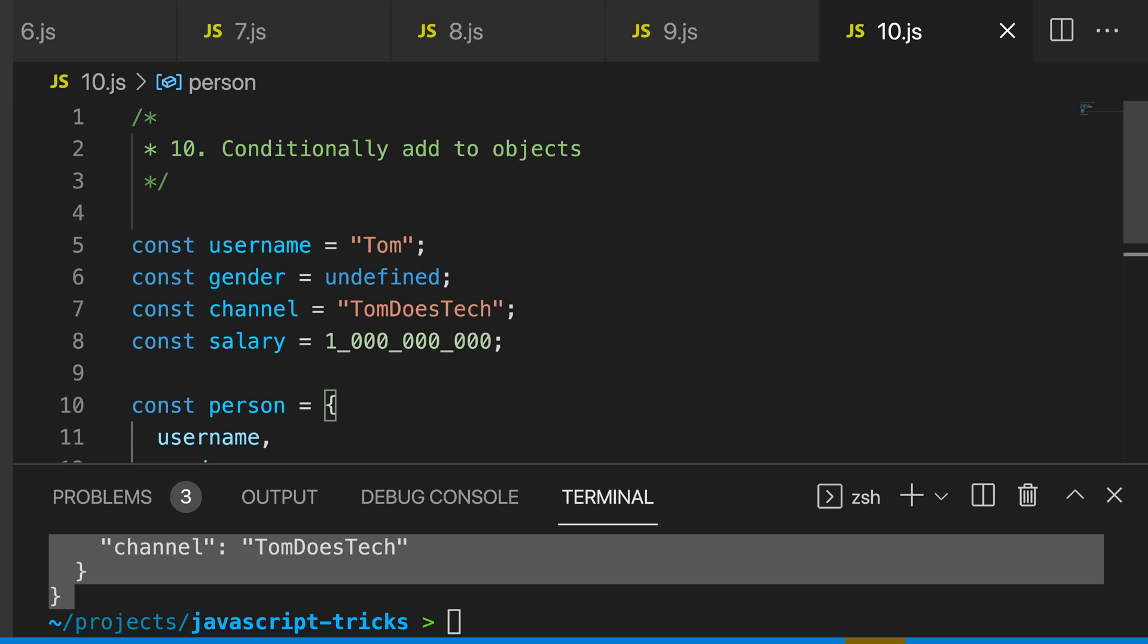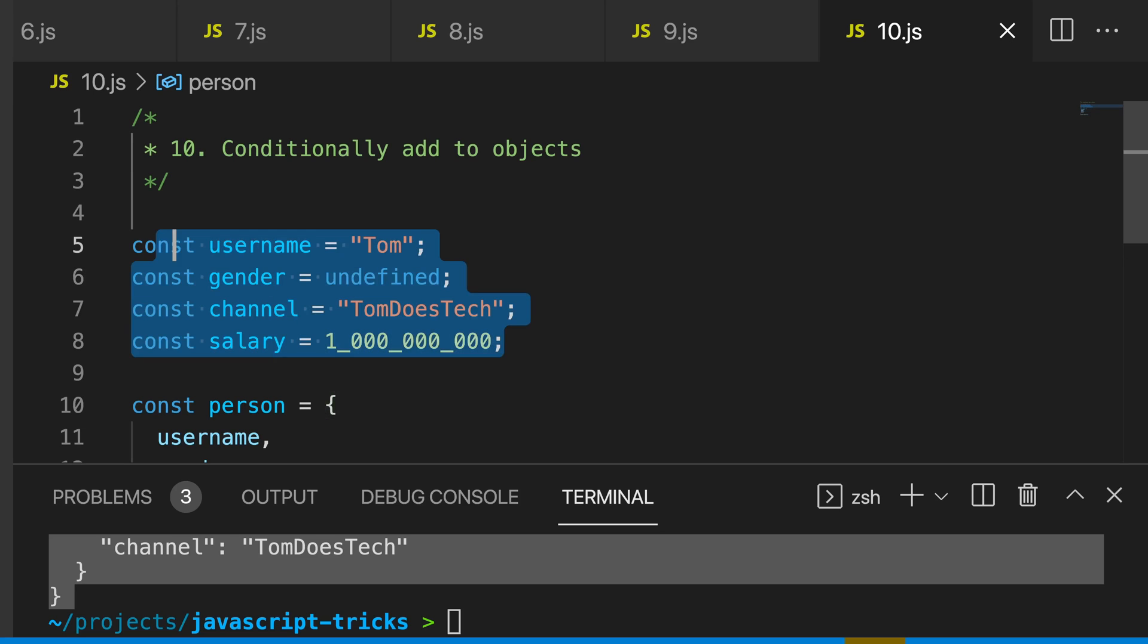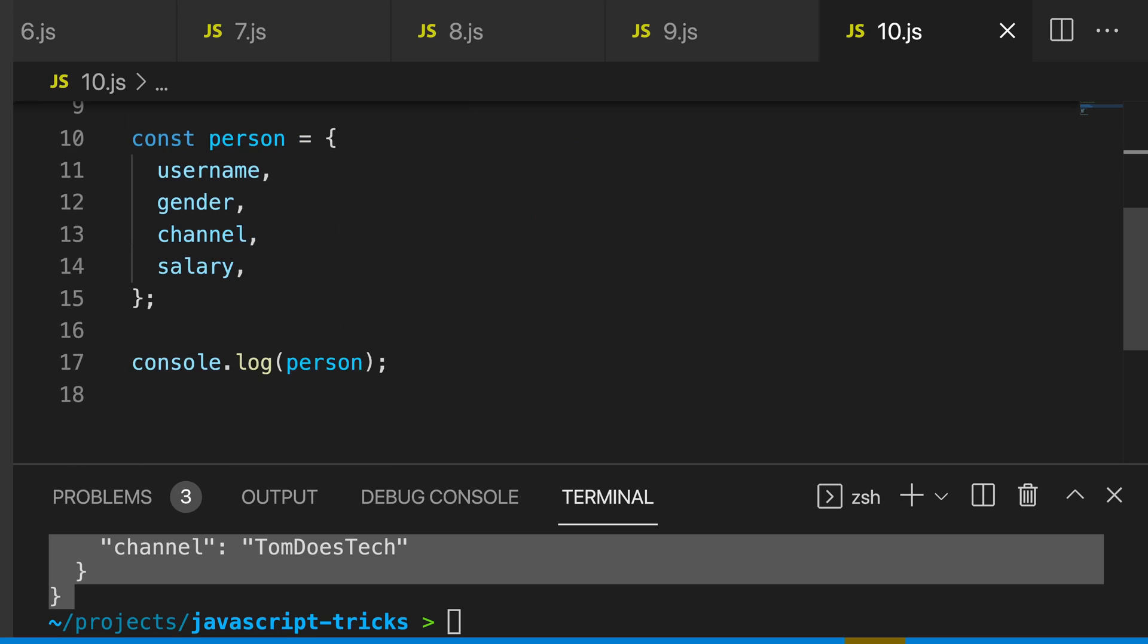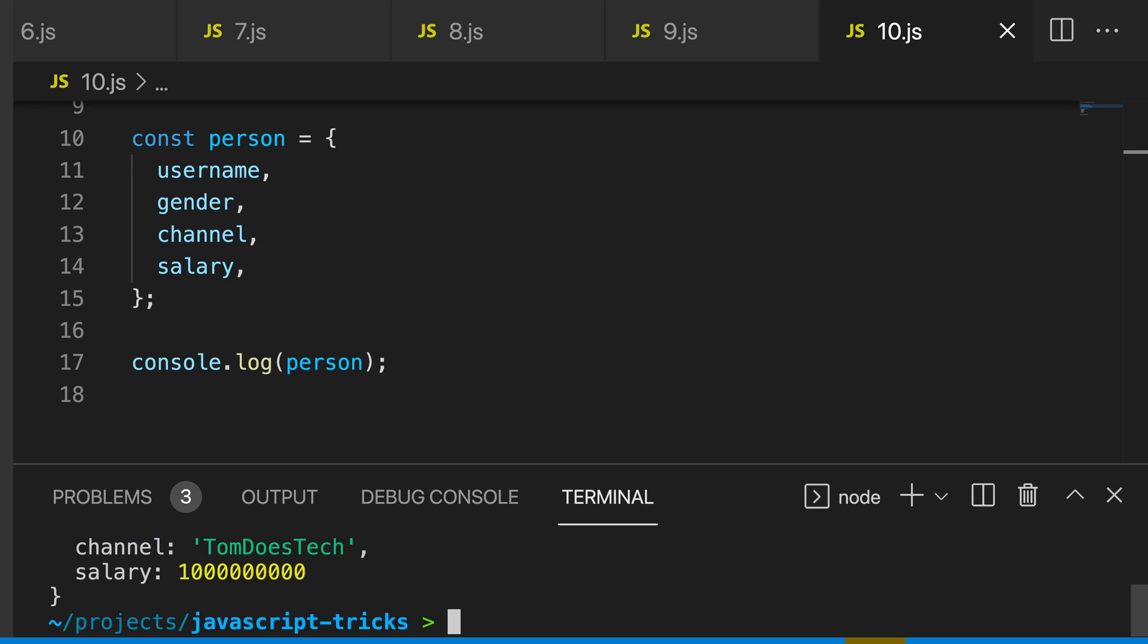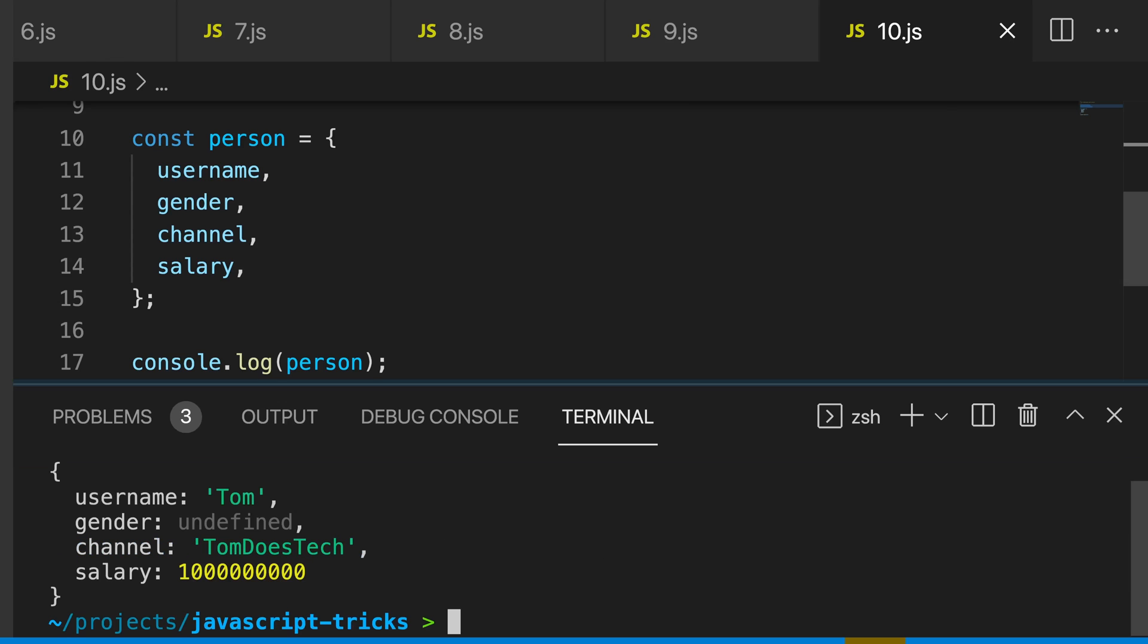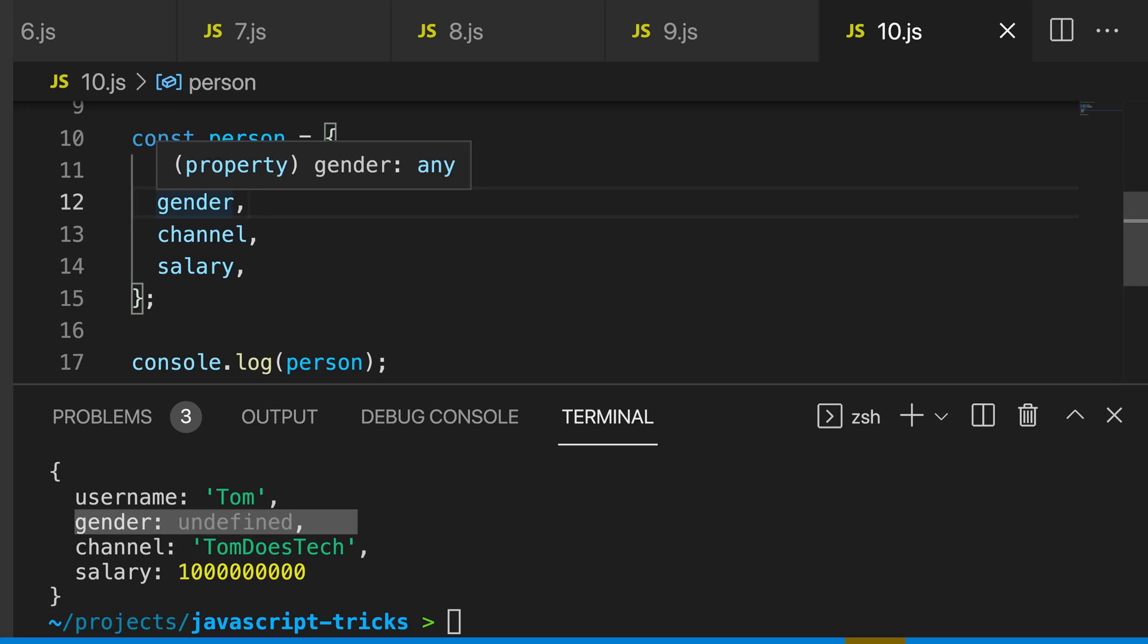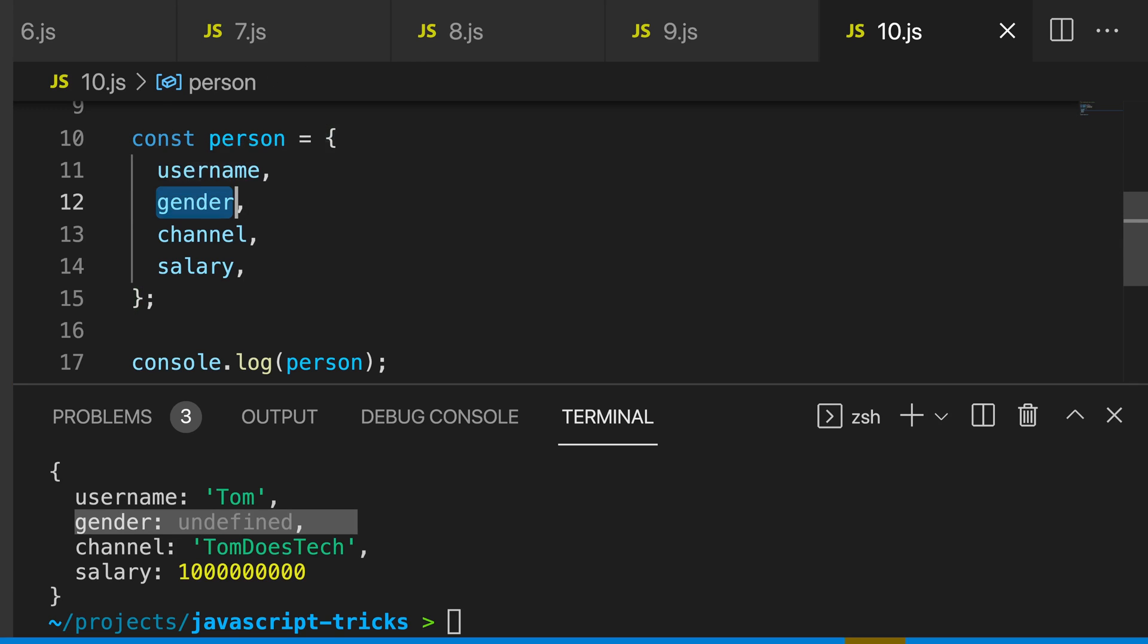My 10th trick is to conditionally add to objects. You can see that we have these properties here, and we have this person object. And if I log our person object, you can see that gender is undefined. Well, we only want to add gender if it is defined.